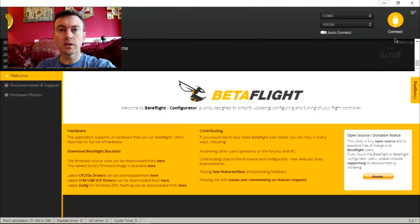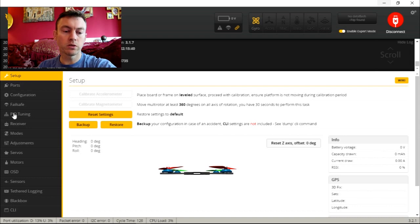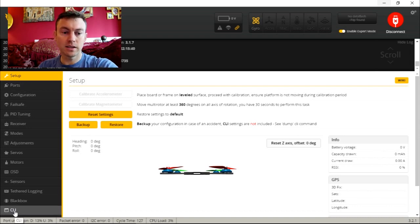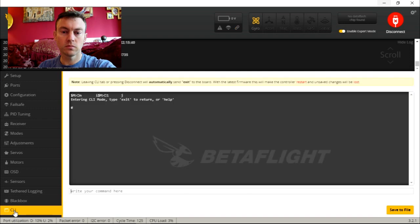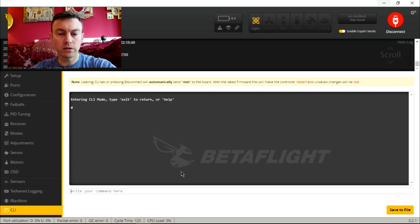So we're going to start by connecting. Once it's connected, the first tab it shows is setup, but what we want to do is go all the way down to the bottom and click into the CLI. That's going to get you to the basic interface — the command line interface.